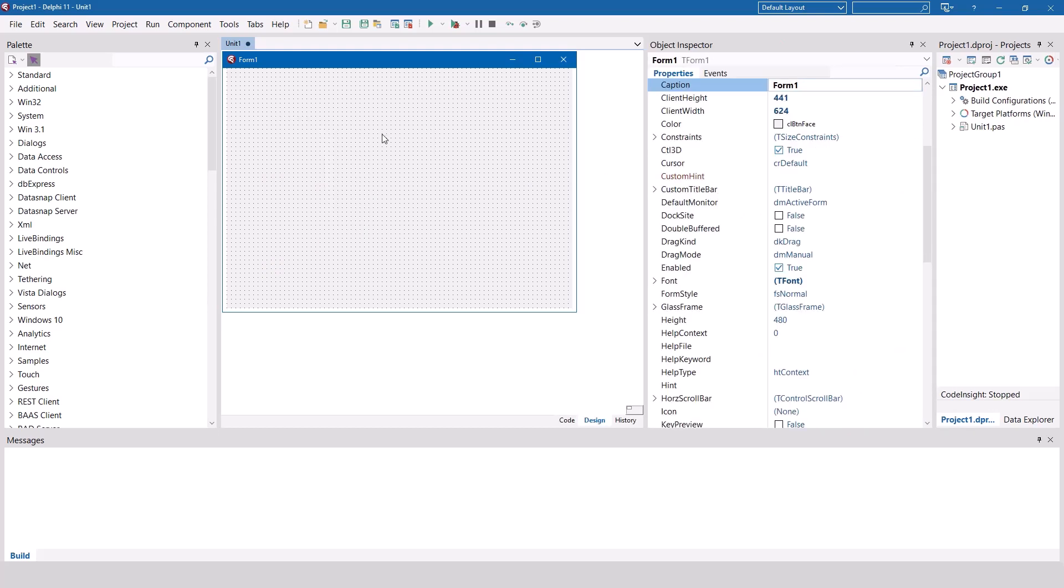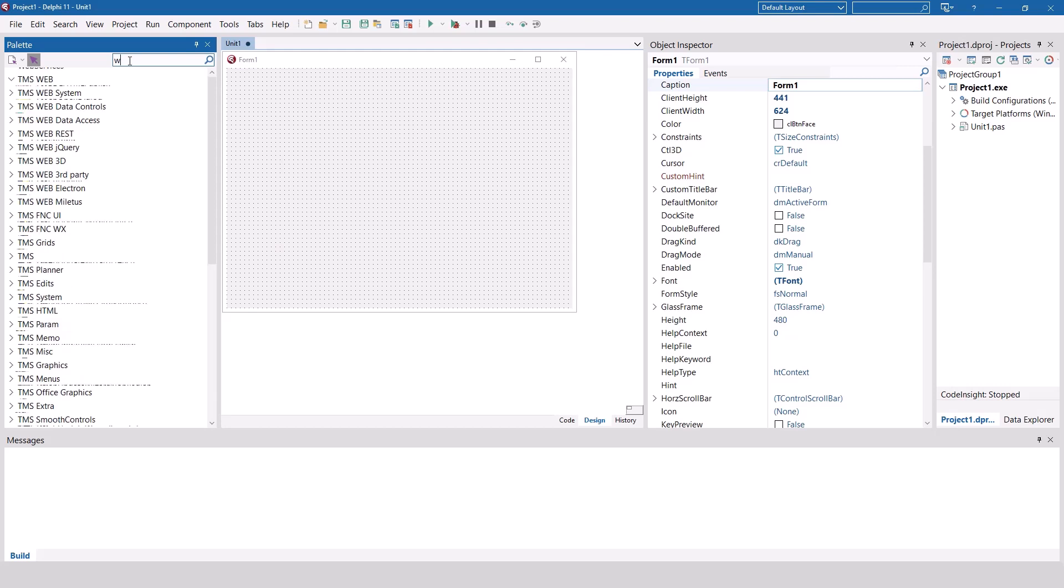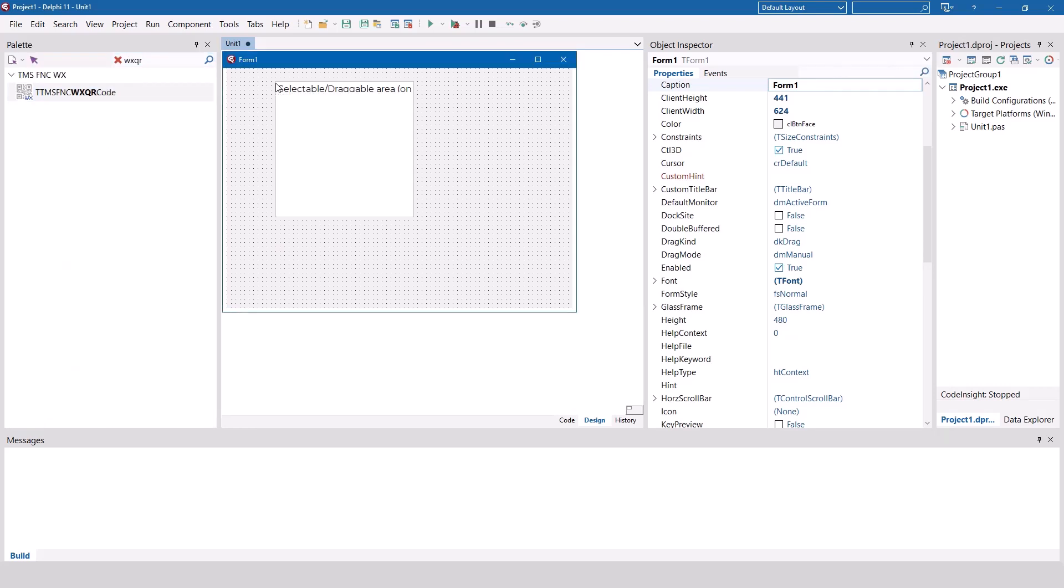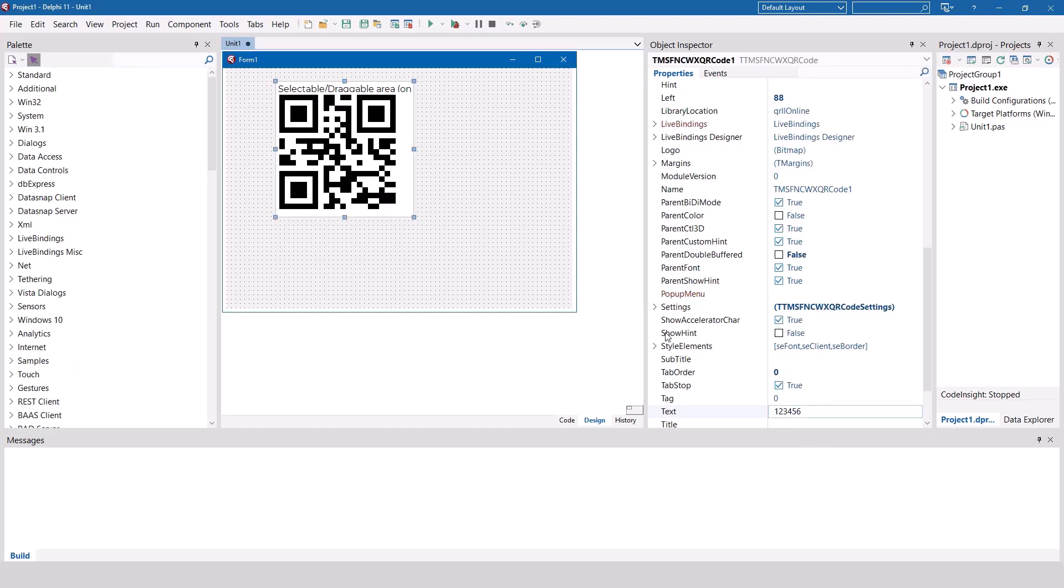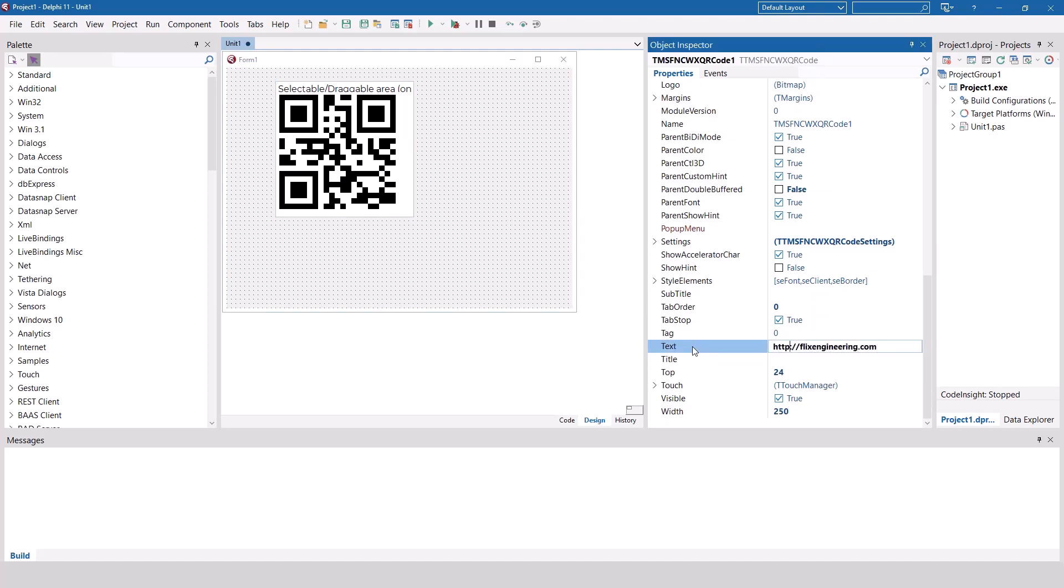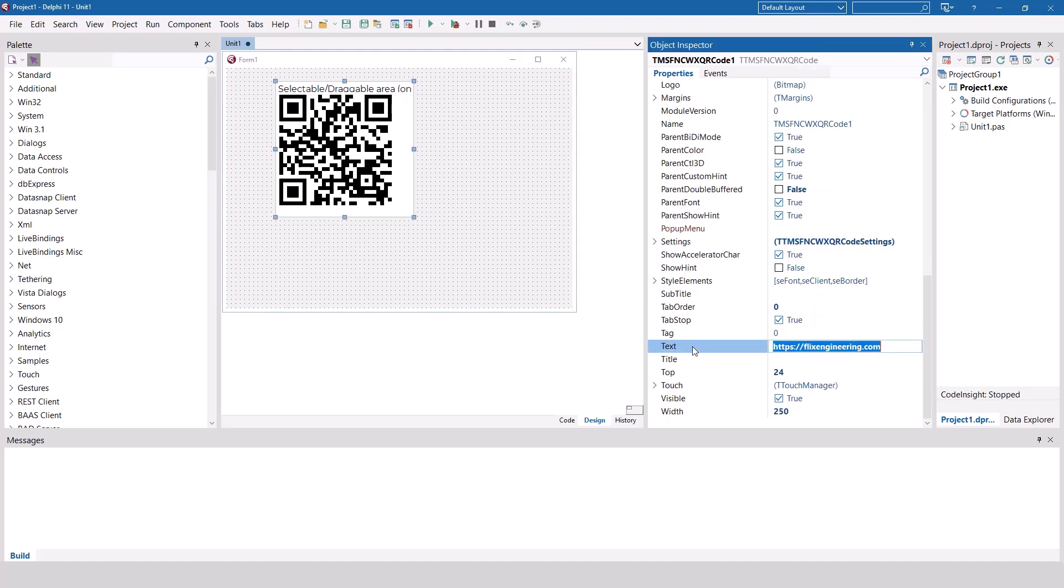To add a QR code to your application, add the WX QR code component to your form and change the text property. That is all you need to do to add a QR code to your application.